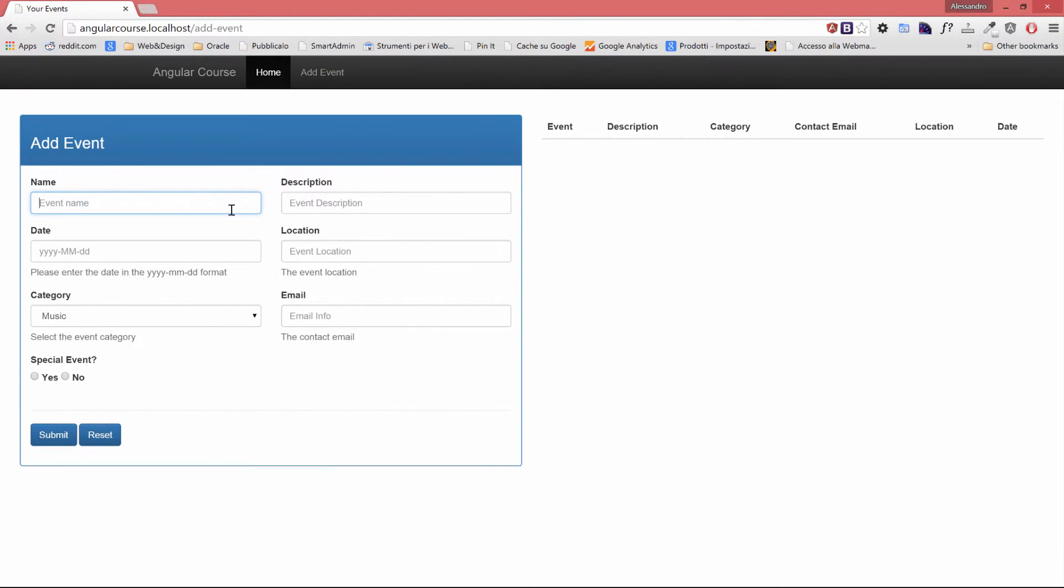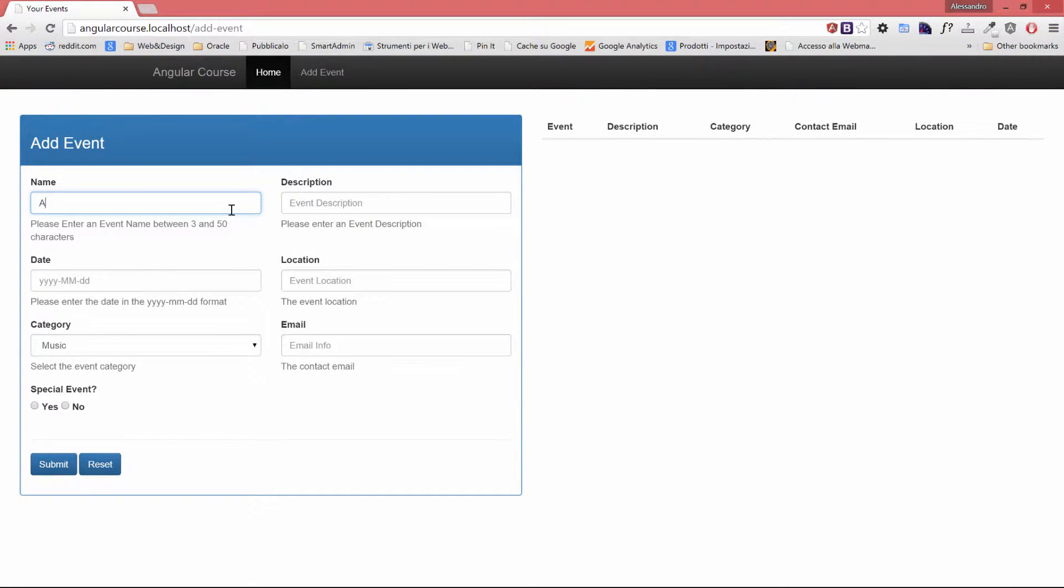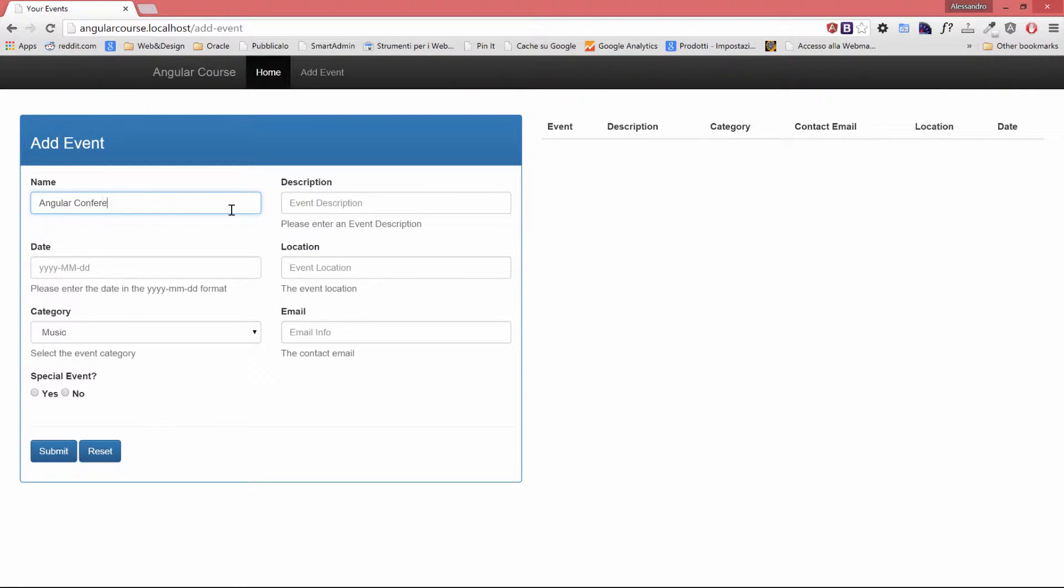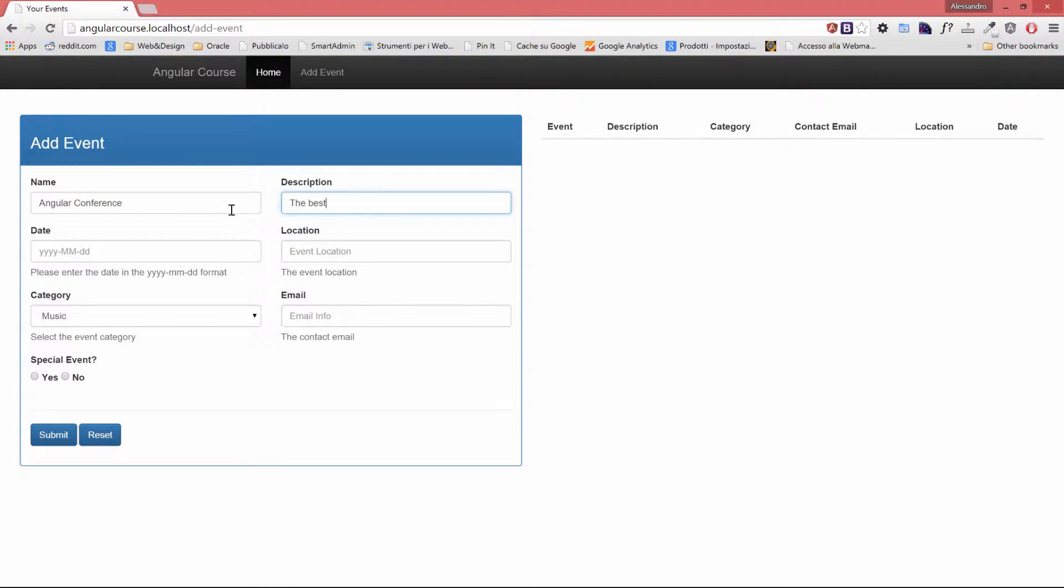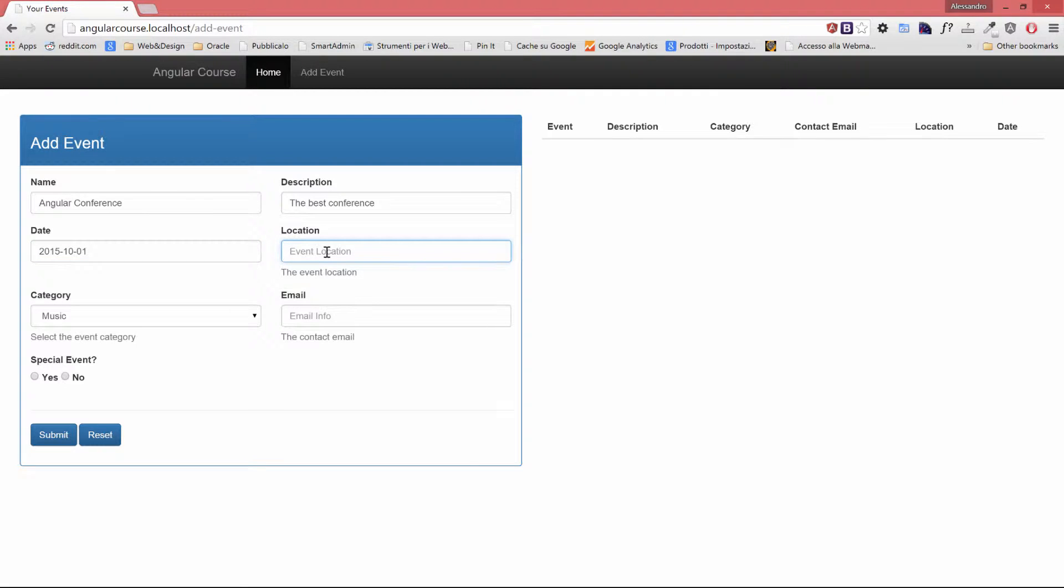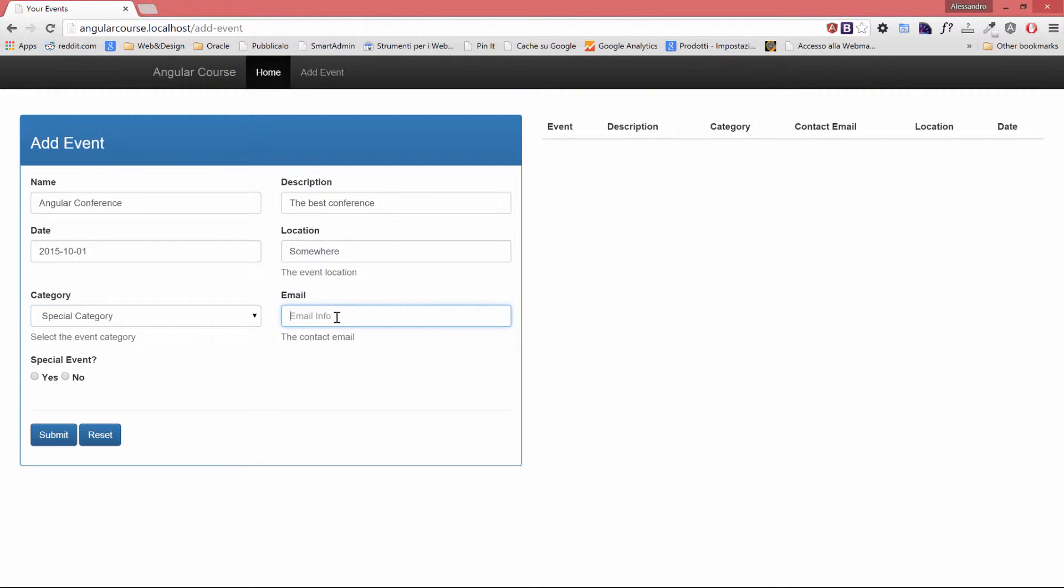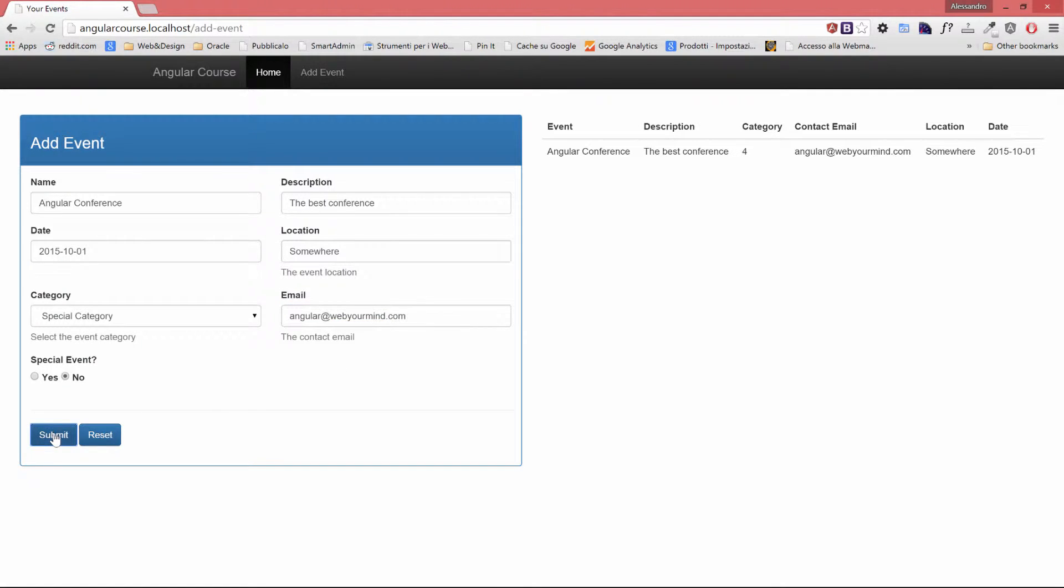I'll quickly populate the form data, so angular conference, the best conference, 2015-1001, location somewhere, category special, and the email is angular at webyourmind.com. So I'll click on submit and everything is valid. Therefore, Angular is not preventing me from submitting the event.